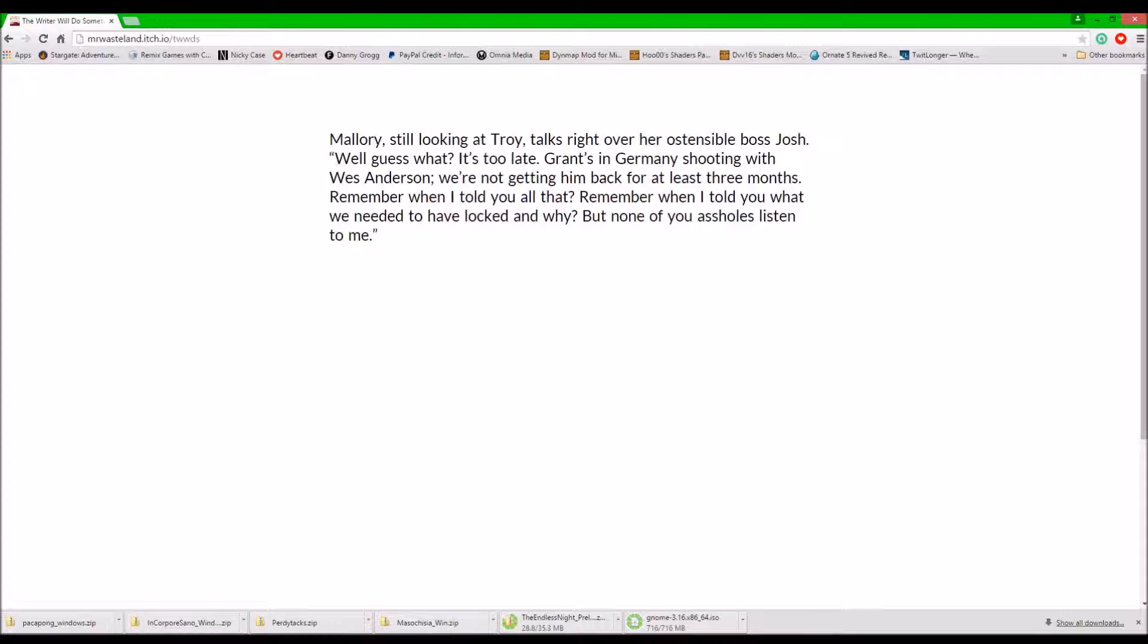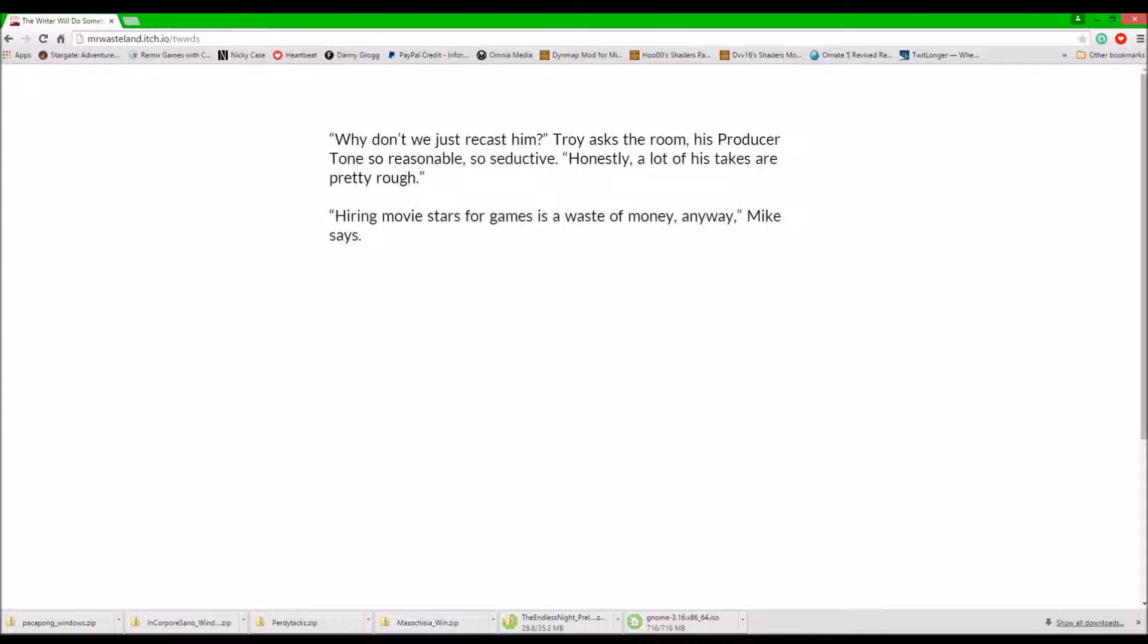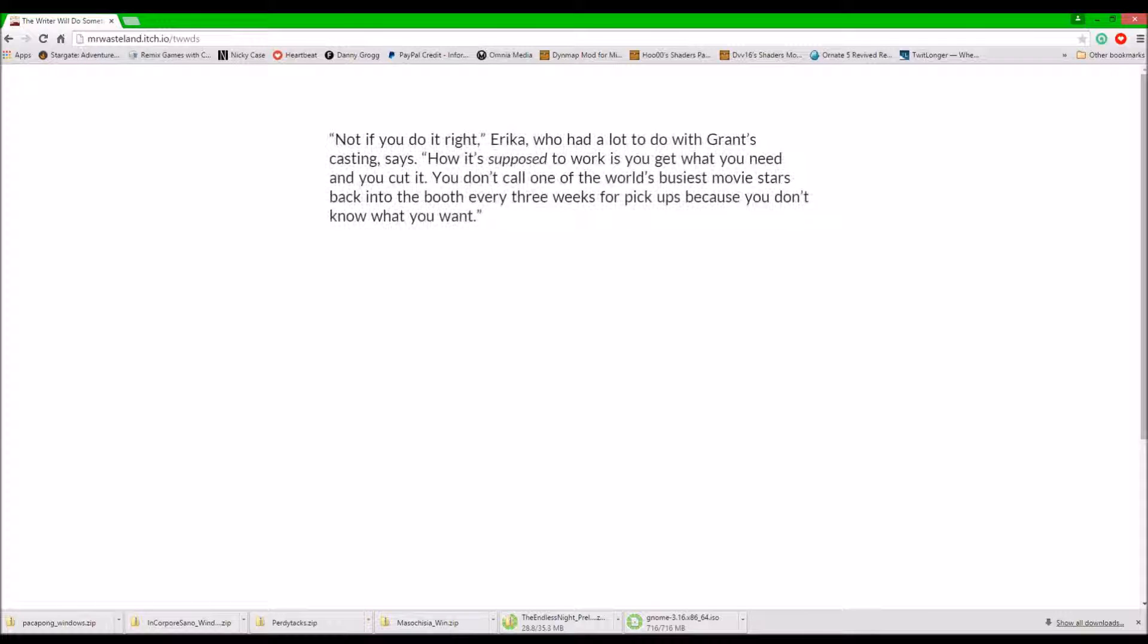But plenty of assholes ever. He's shooting a Wes Anderson movie? Sean says. Why don't we just recast him? Troy asks the room. His producer tone was so reasonable. So seductive. Honestly, a lot of his takes are pretty rough. Hiring movie stars for games is a waste of money anyway, Mike.